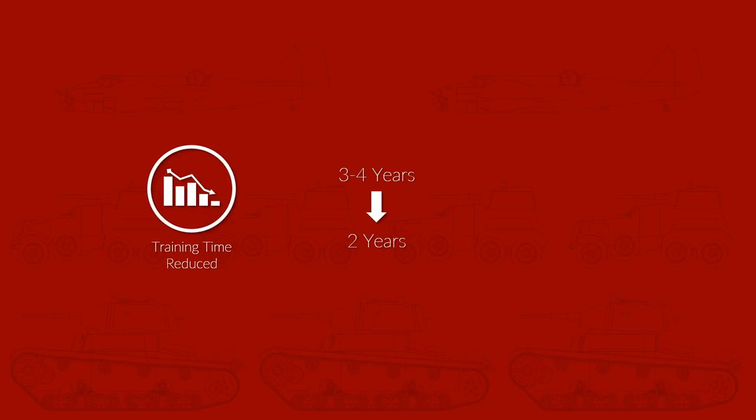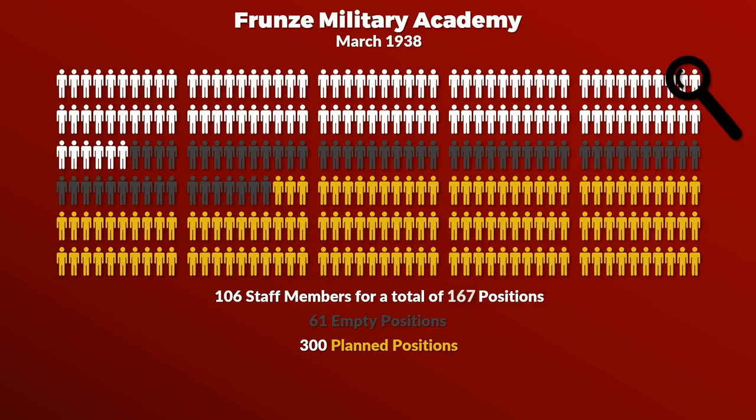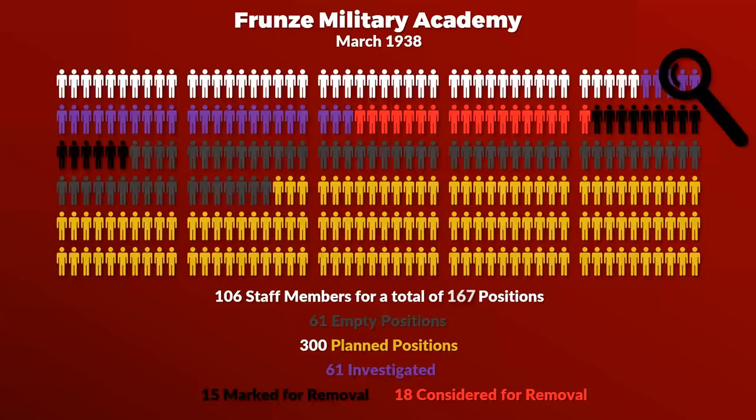Now to give you some numbers on the lack of trainers. The Frunze Military Academy in March 1938 had a teaching staff of 106, yet for 167 positions. Additionally, the number of planned positions was around 300. But it gets worse because this was before an intensive investigation of 61 members of the teaching staff was started, with 15 marked for removal and another 18 considered for removal.